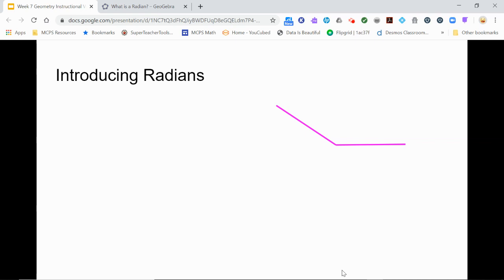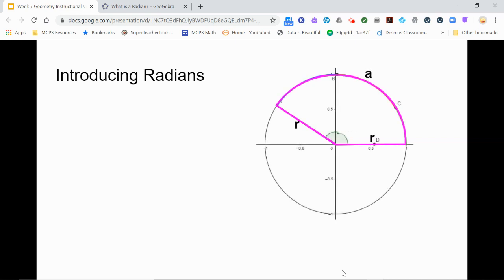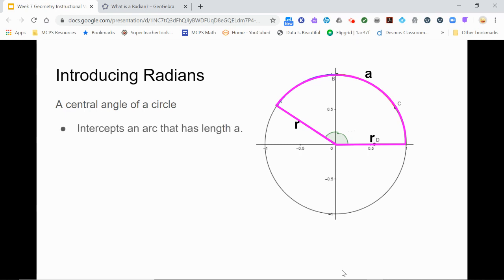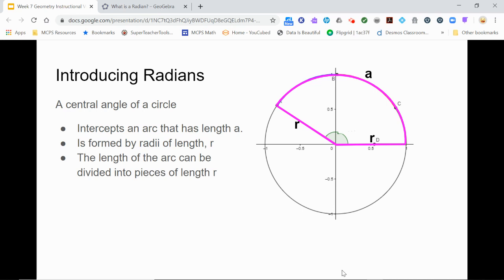We start by placing our angle so it is the central angle of a circle. Then it intercepts the arc of the circle with a length of A, and it is formed by two radii of the circle of length R. How many radii of length R will fit along the arc of length A, and will that answer change if the circle is larger or smaller?